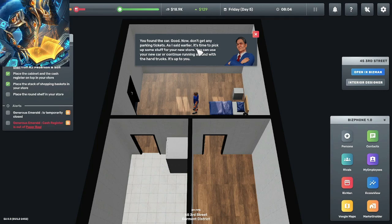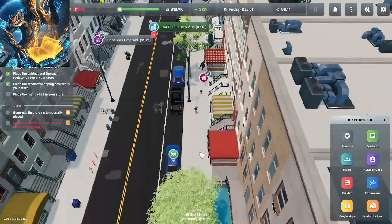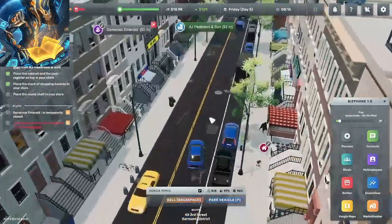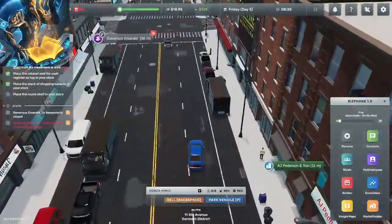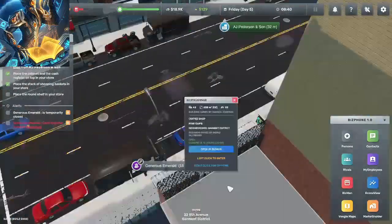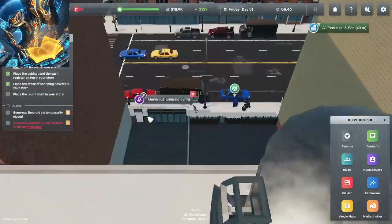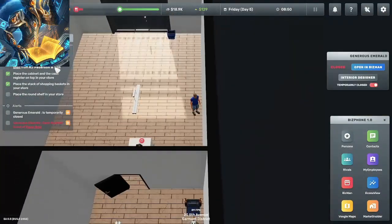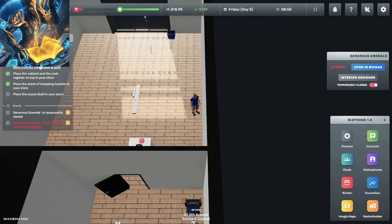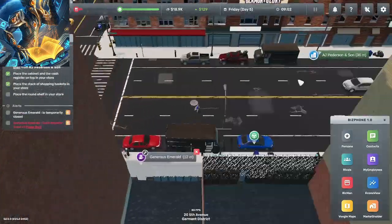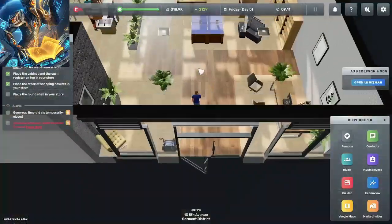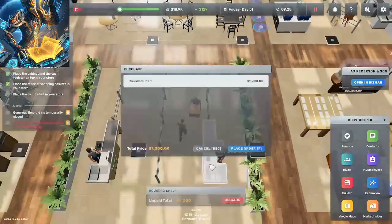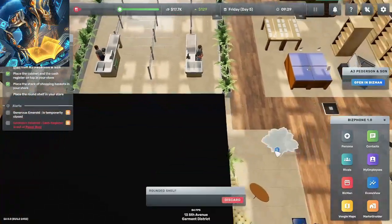All right so let's go in here and check out. Okay so we're supposed to get a cabinet, cash register, a stack of shelf boxes, rounded shelf. We need a rounded shelf. All right we got the rounded shelf.